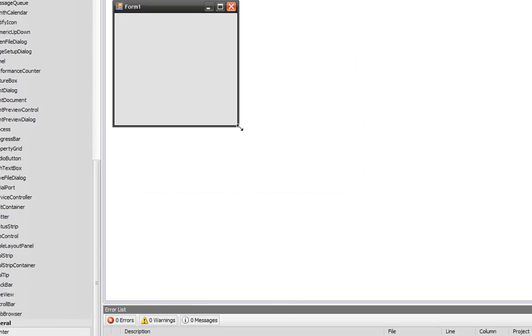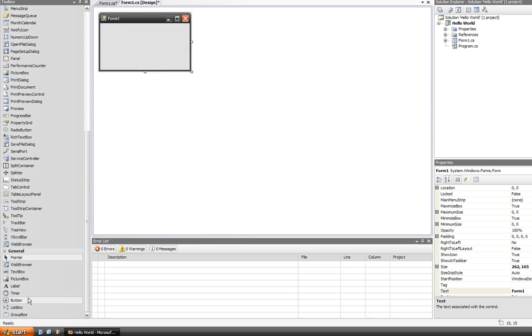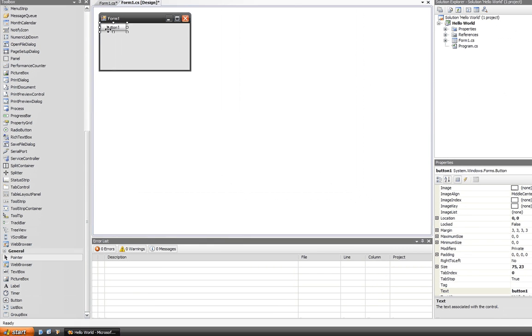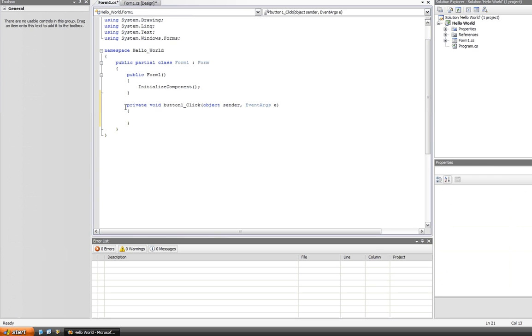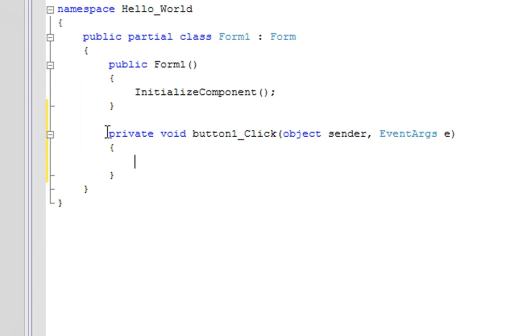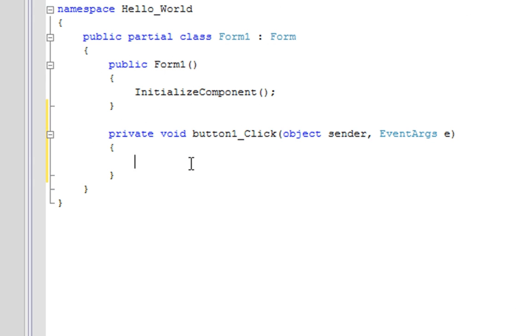All we're going to do is create a large button, and we're going to double-click on this button within the IDE. It's going to create an event handler for the default event, which is the click event. So double-click, as you see here: private void button1_Click. That is the button1 click event handler.